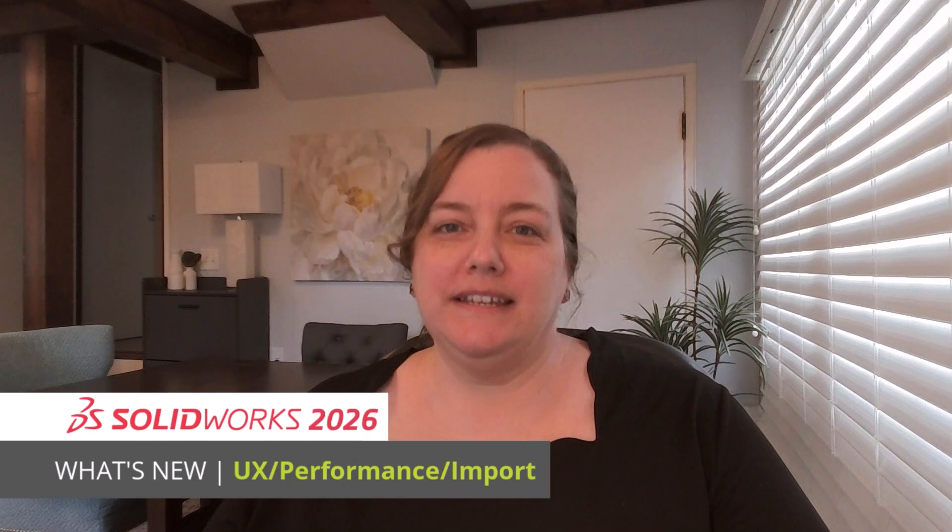Hello, everyone. I'm Tanya Lauer, and I get to show you what's new in SolidWorks 2026: User Interface, Performance, and Import.